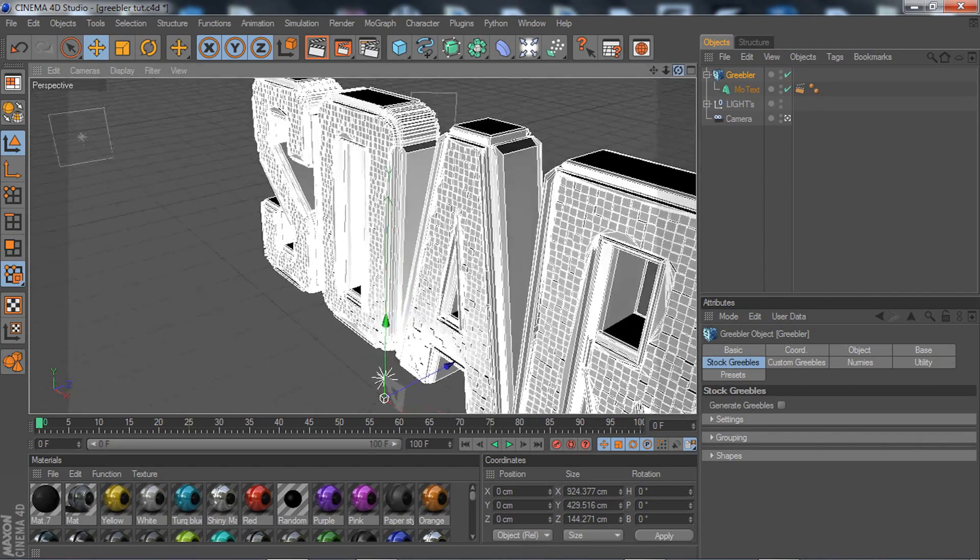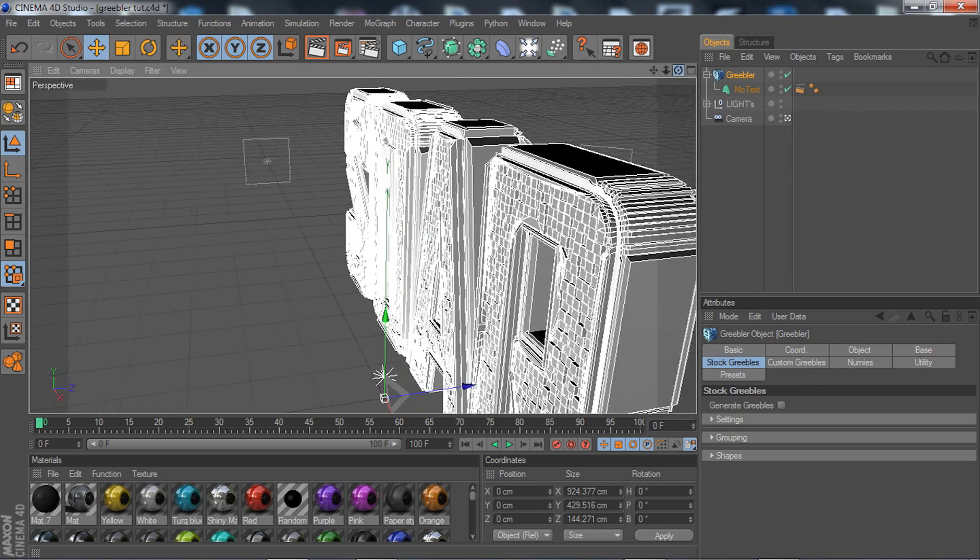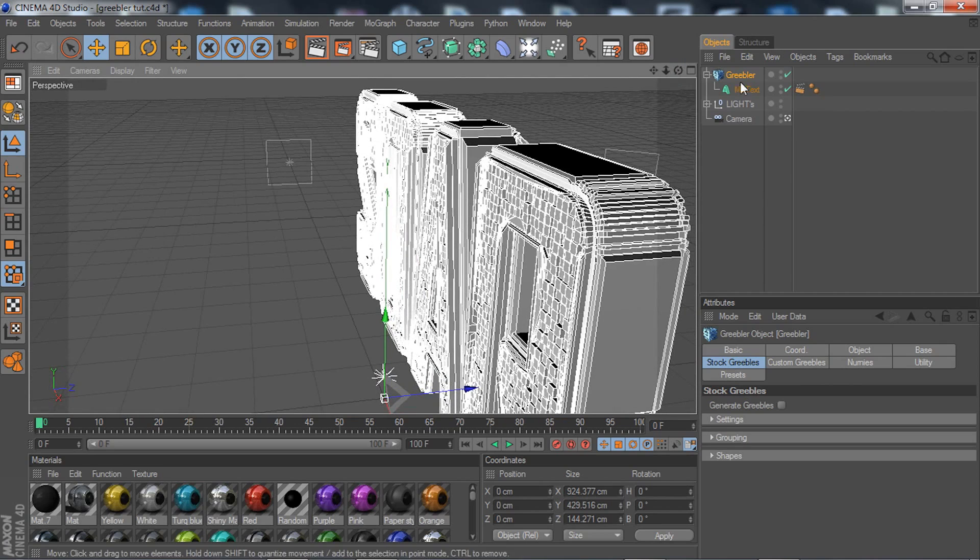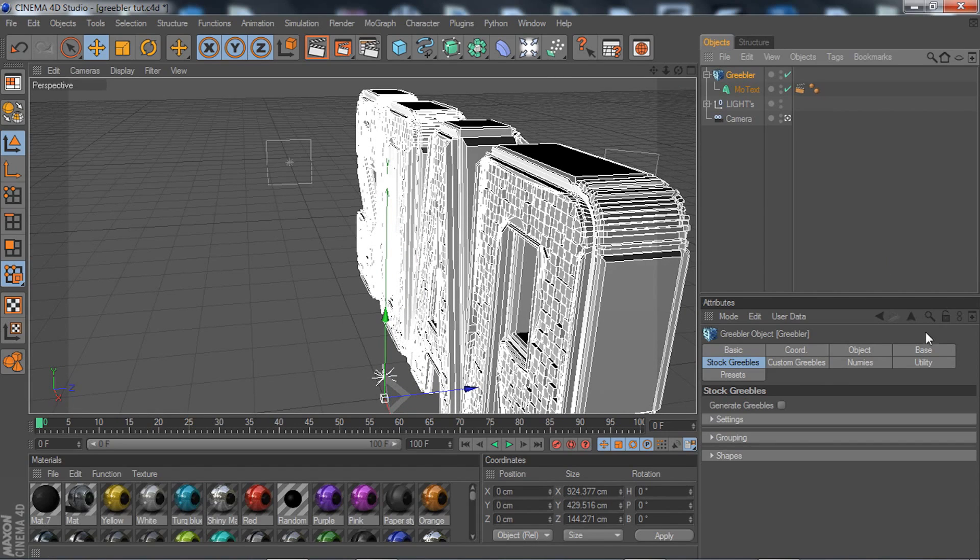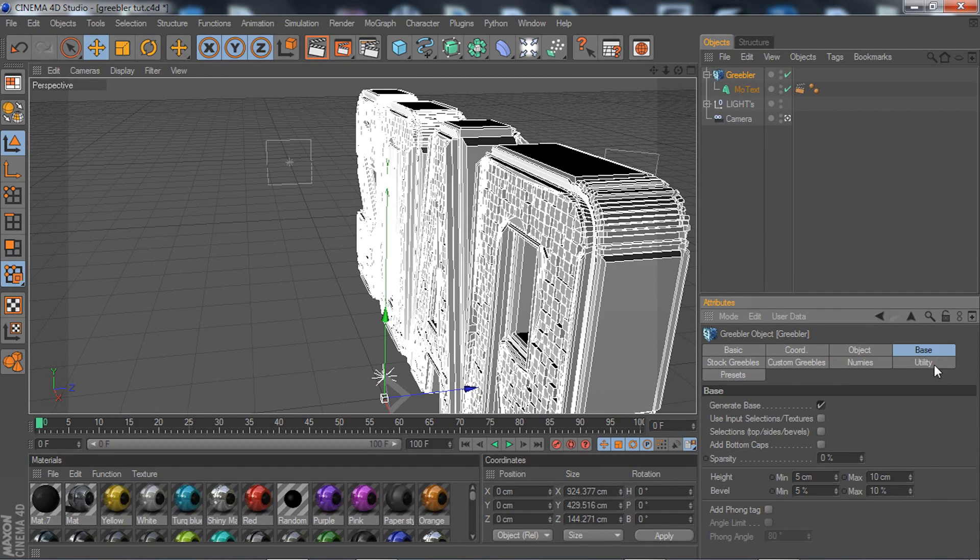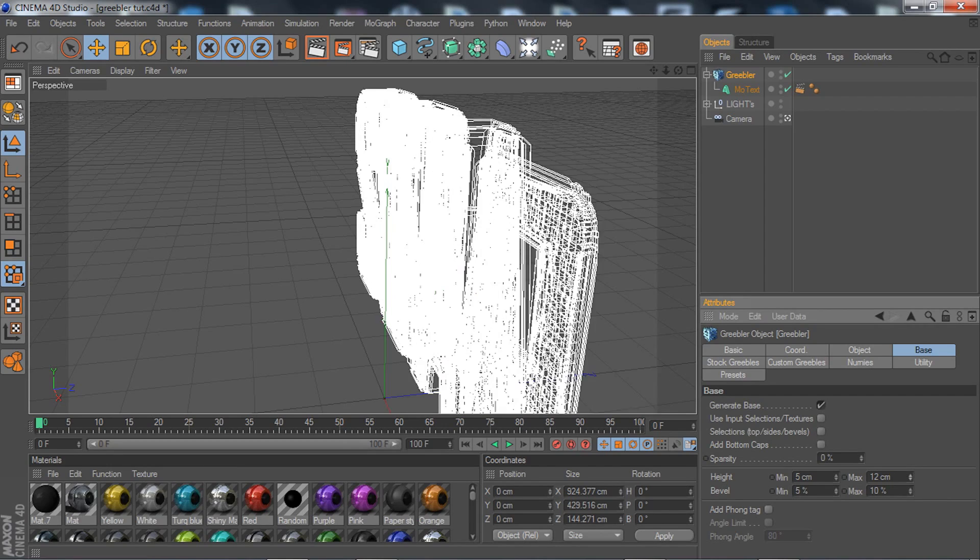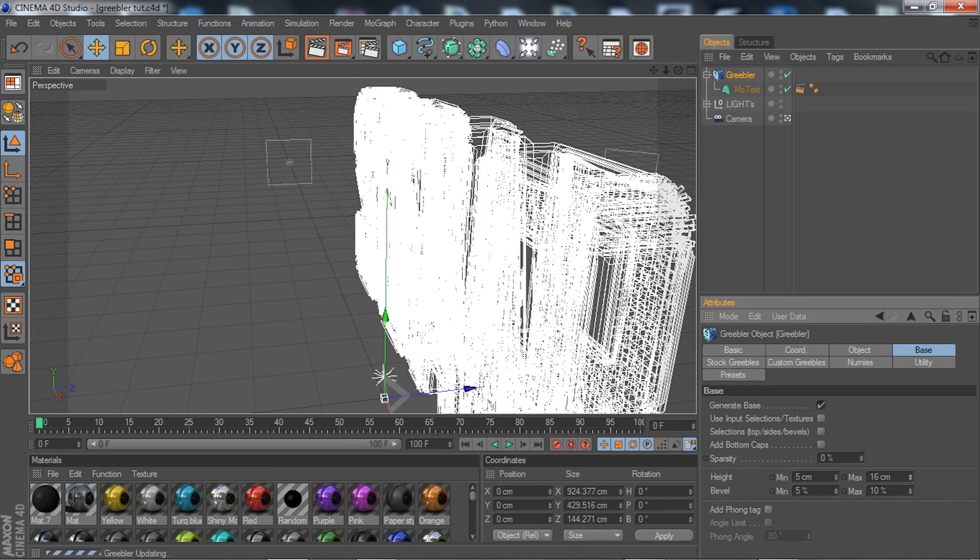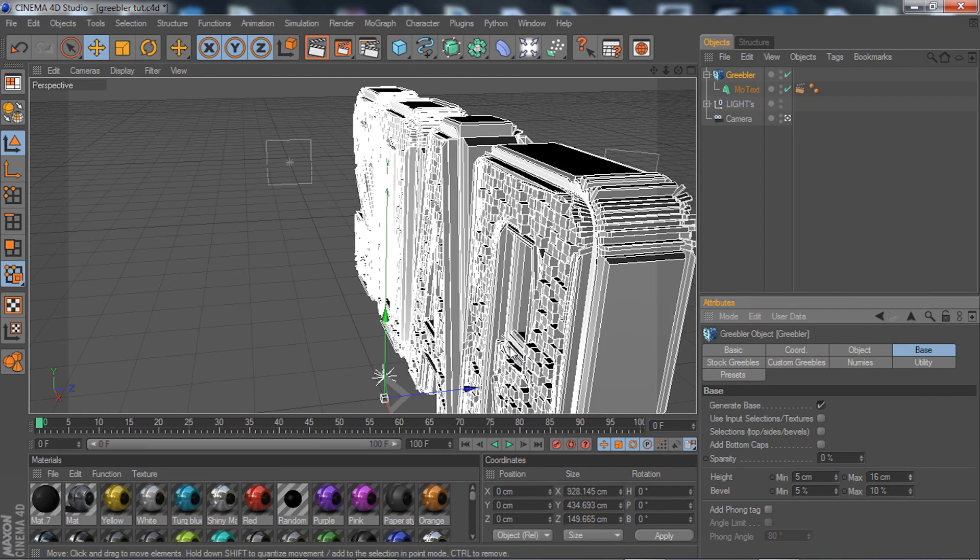If you want to change the settings a bit, let's say if you want these to pop out more, you're going to go to Greebler, go to Base this time, and mess around with the Height and Bevel. This one is how much it pokes out, so if you want to put that up it pokes out more and distorts it more.